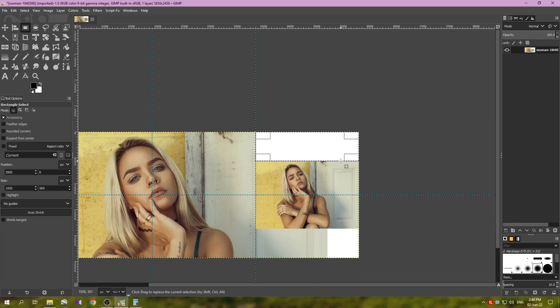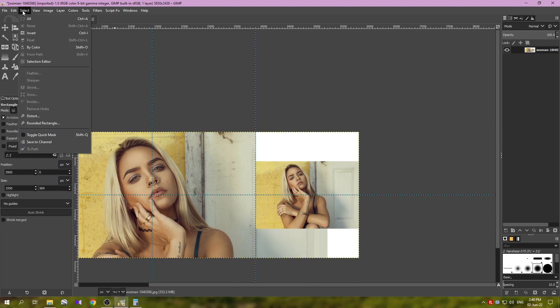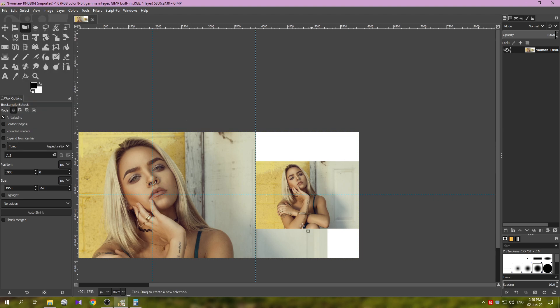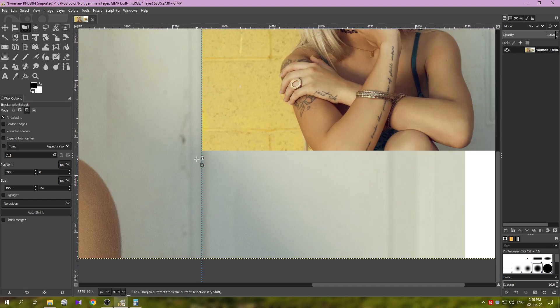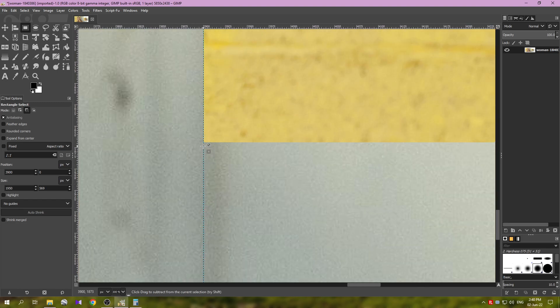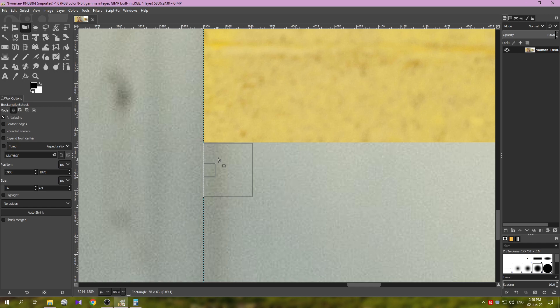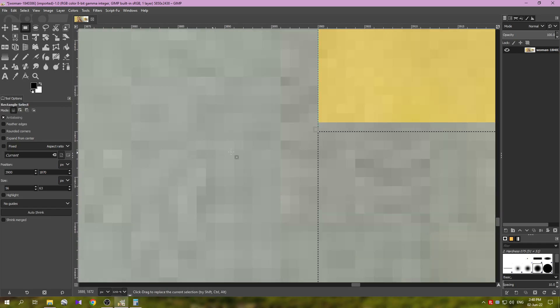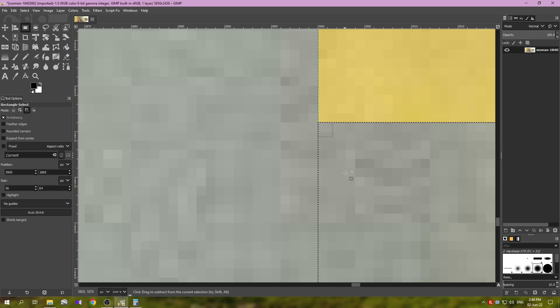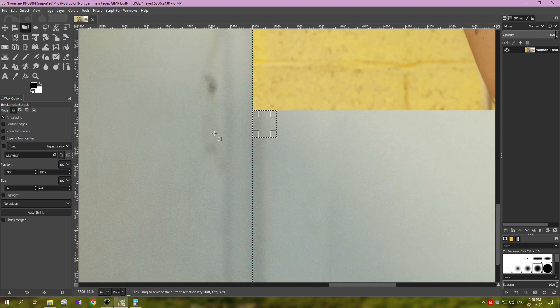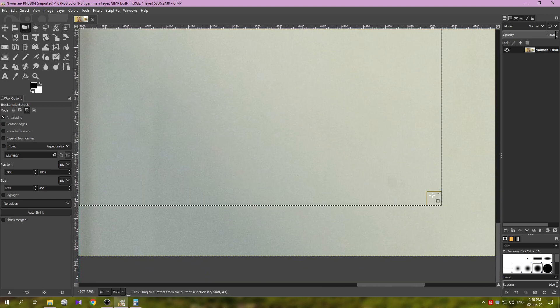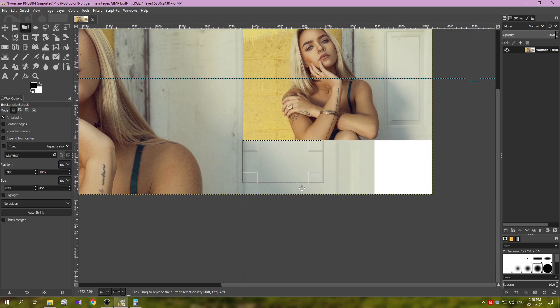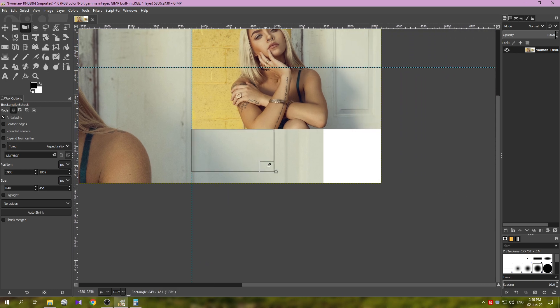So Ctrl Shift A to deselect, or you go here, Select None. Then we go back here and make another selection down here. So the idea of this is it will make it look nicer when viewed in Instagram with the white bands around the image, especially for those who use white theme on their phones.